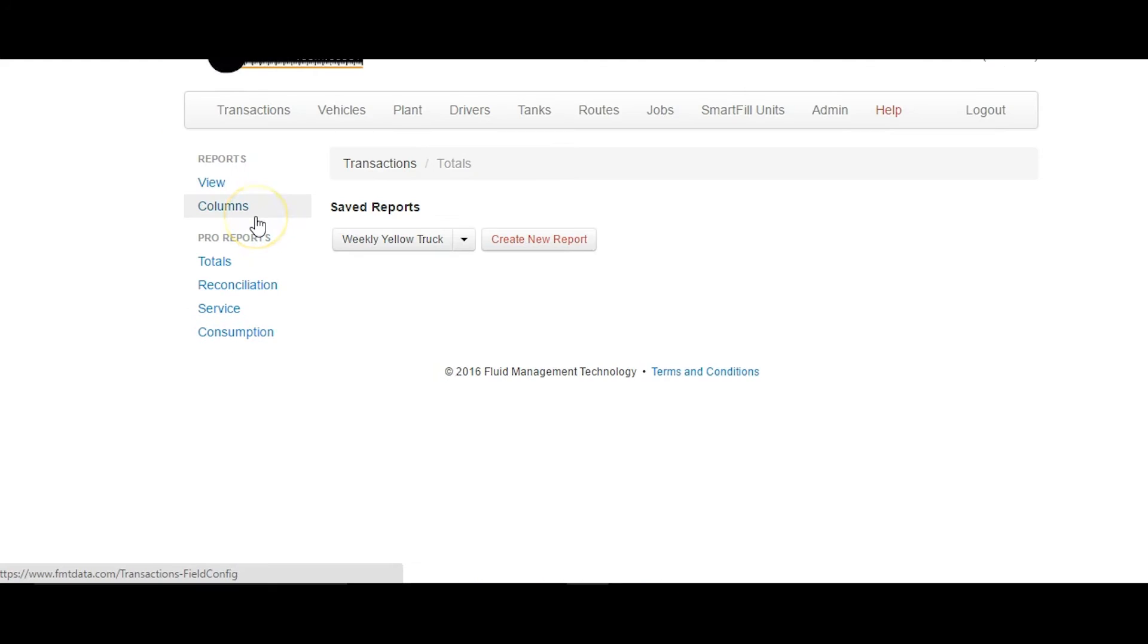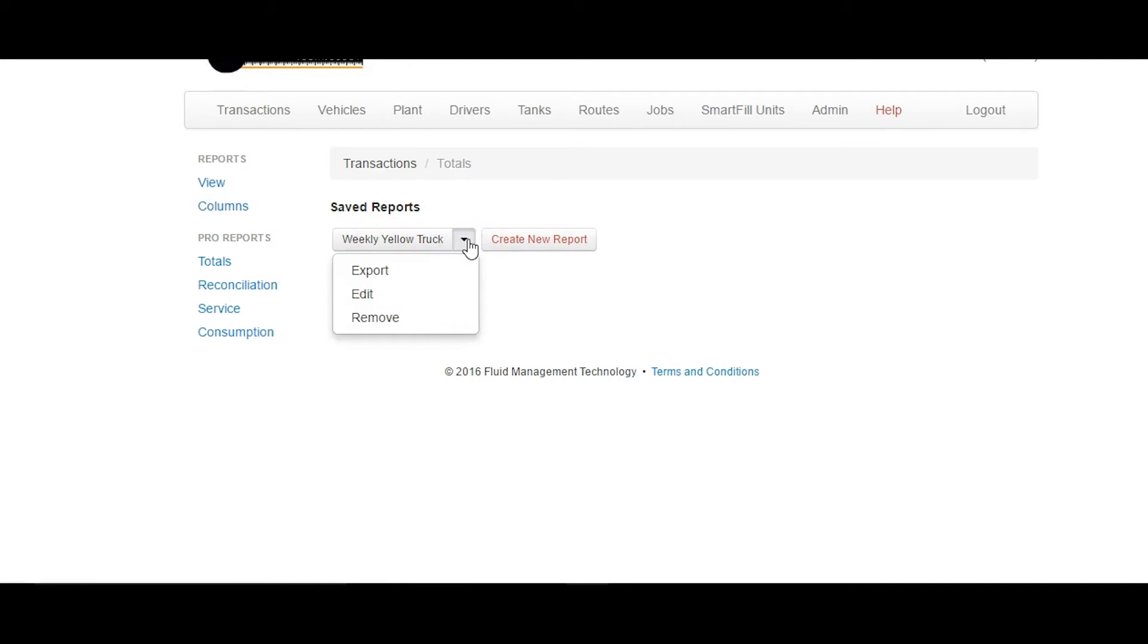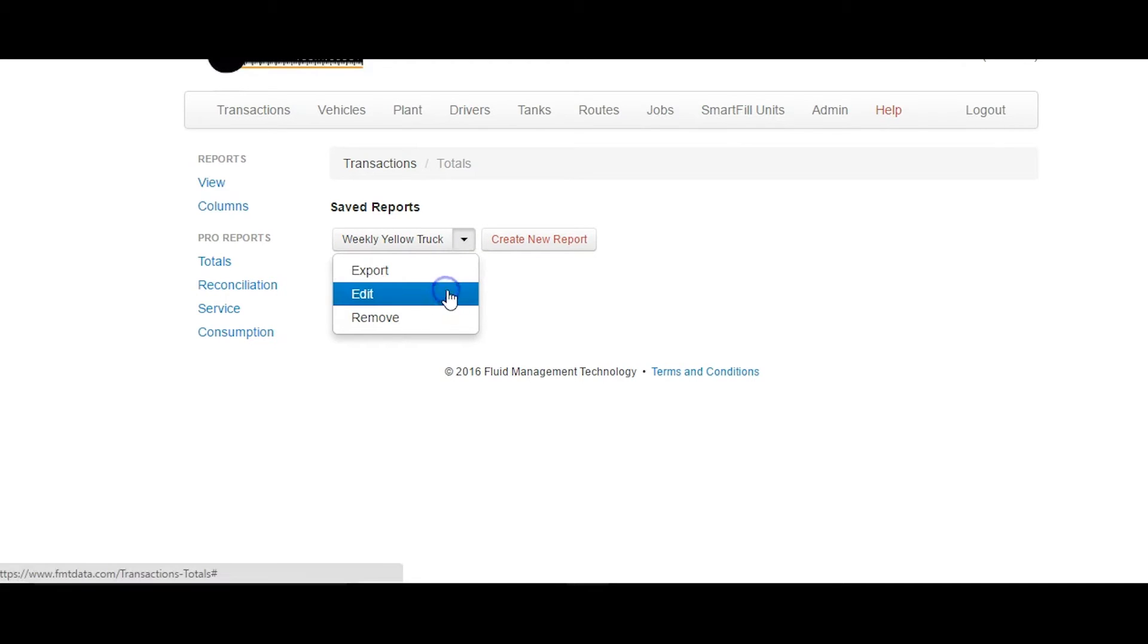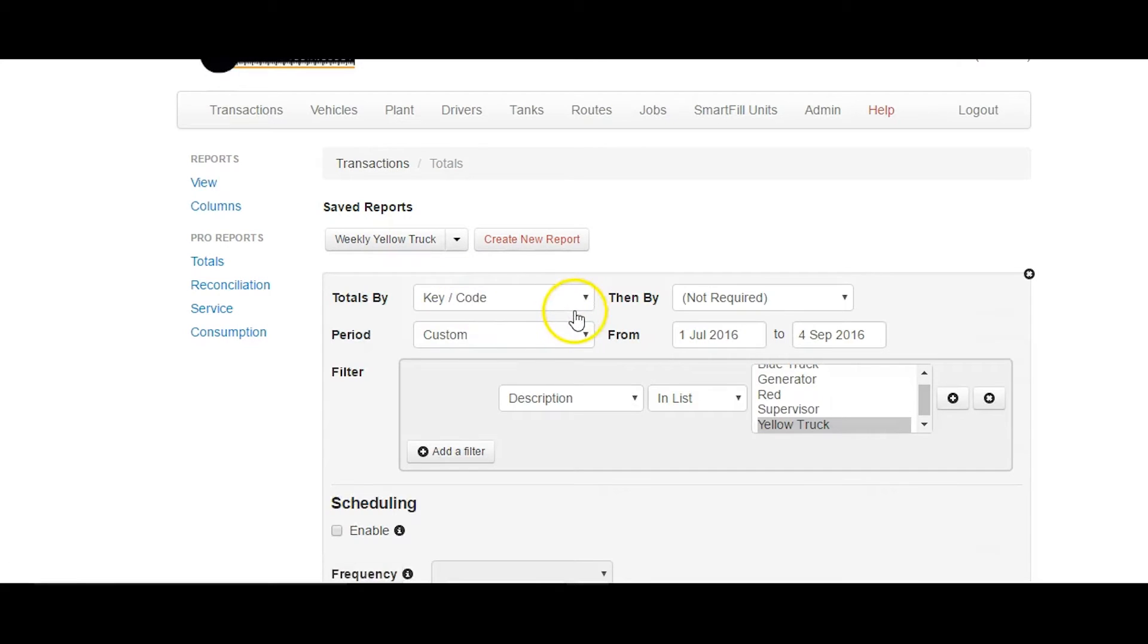Remember to set the export type that you want. You can do this one of two ways, by either clicking the export type while creating it, or by editing the report later and saving it. To edit the report, click on the arrow next to the report you want to edit and click Edit.